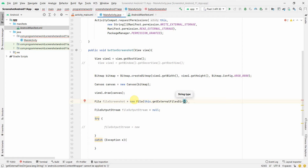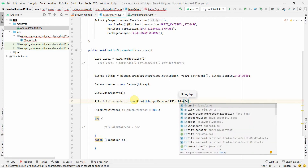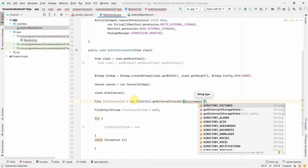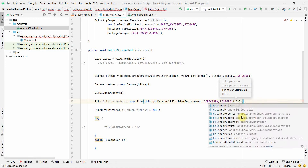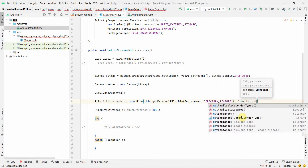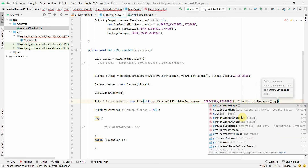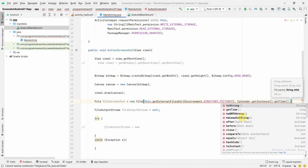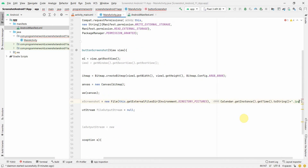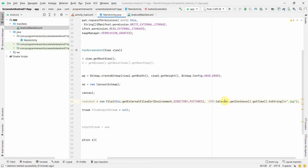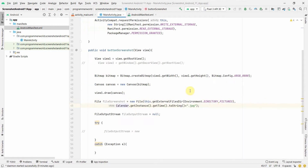For the directory, we can pass null or use Environment.DIRECTORY_PICTURES. For the filename, since we'll take multiple screenshots, we'll use the current timestamp from Calendar.getInstance().getTime().toString() and append the .jpg extension. This helps distinguish files when sharing over WhatsApp or elsewhere.